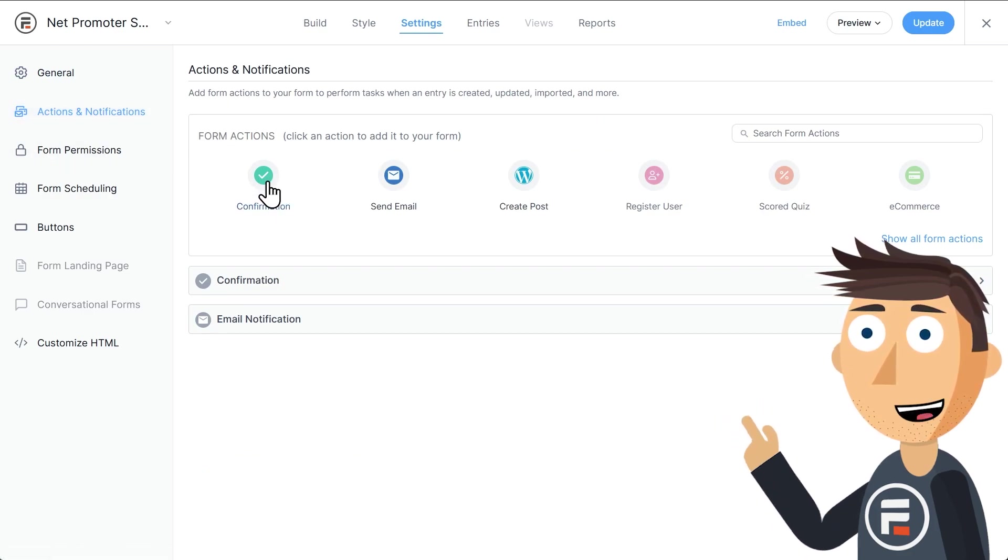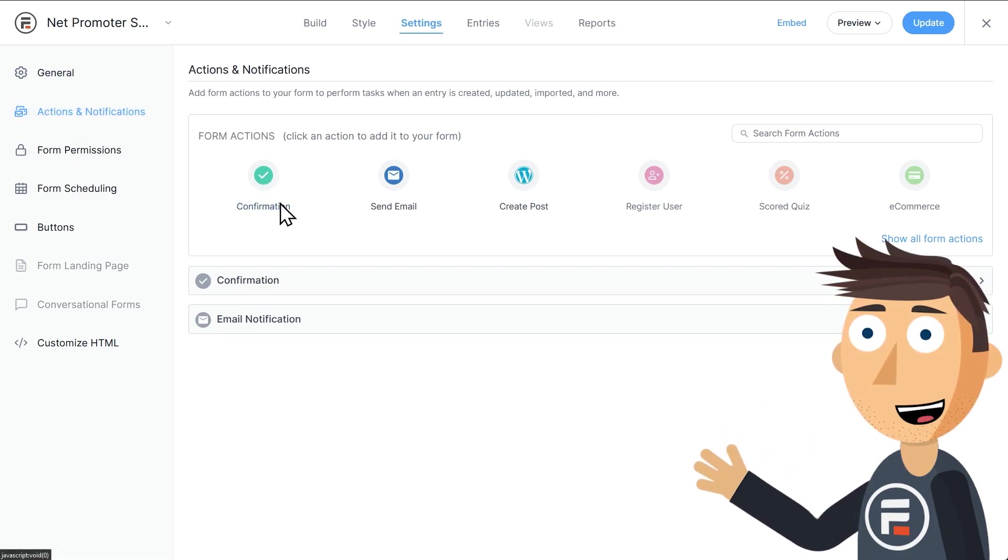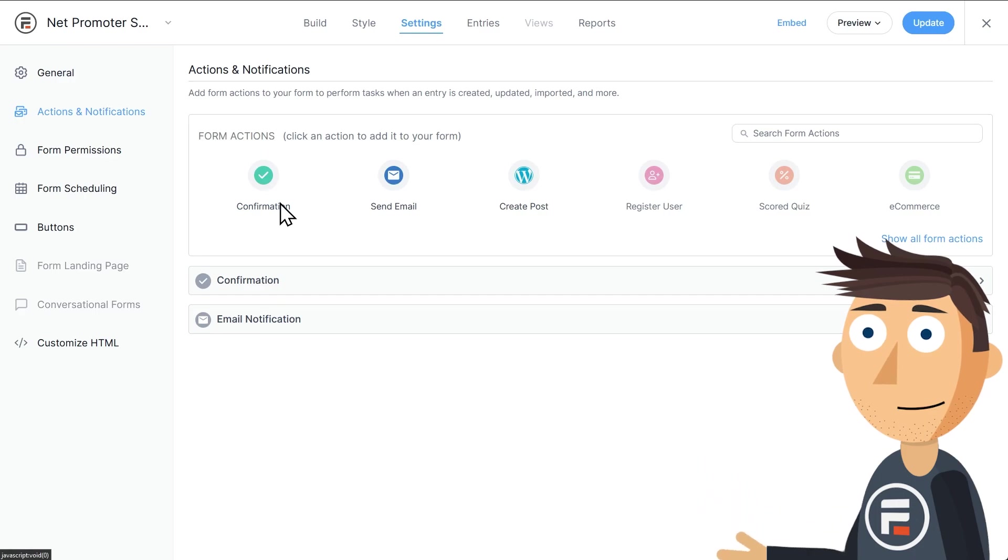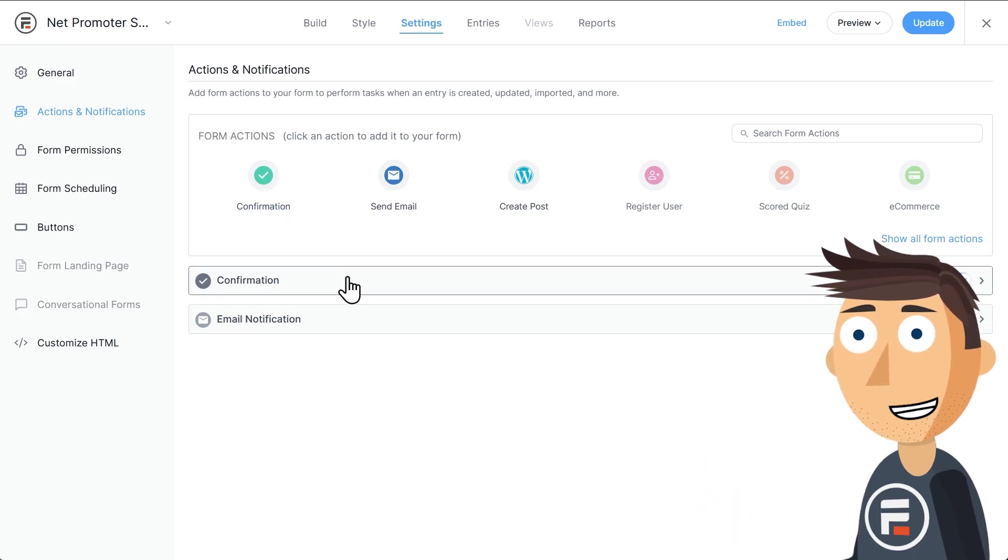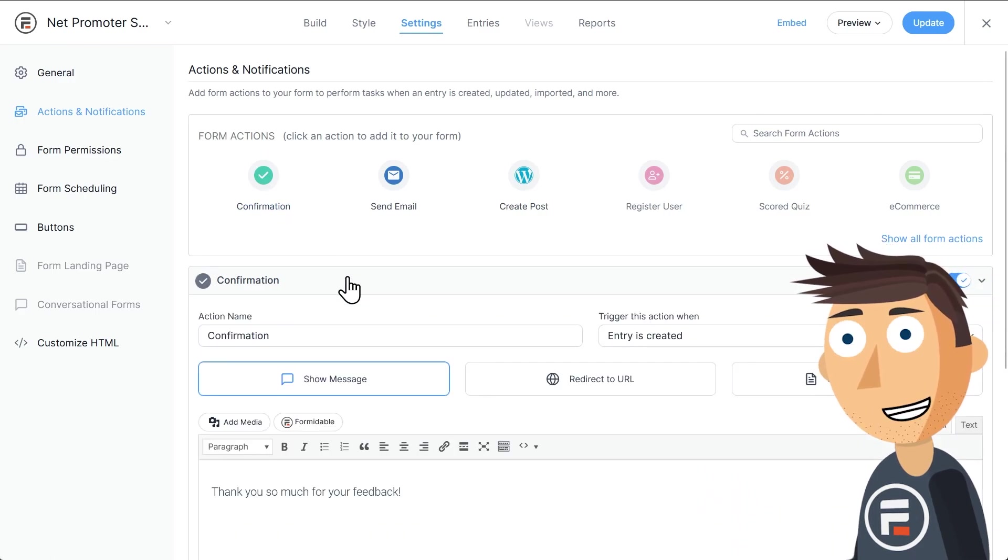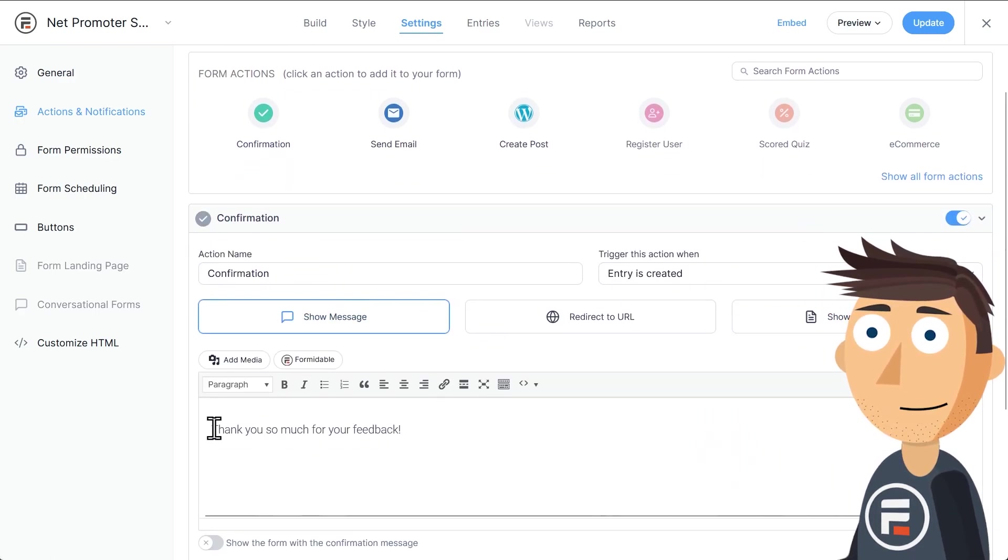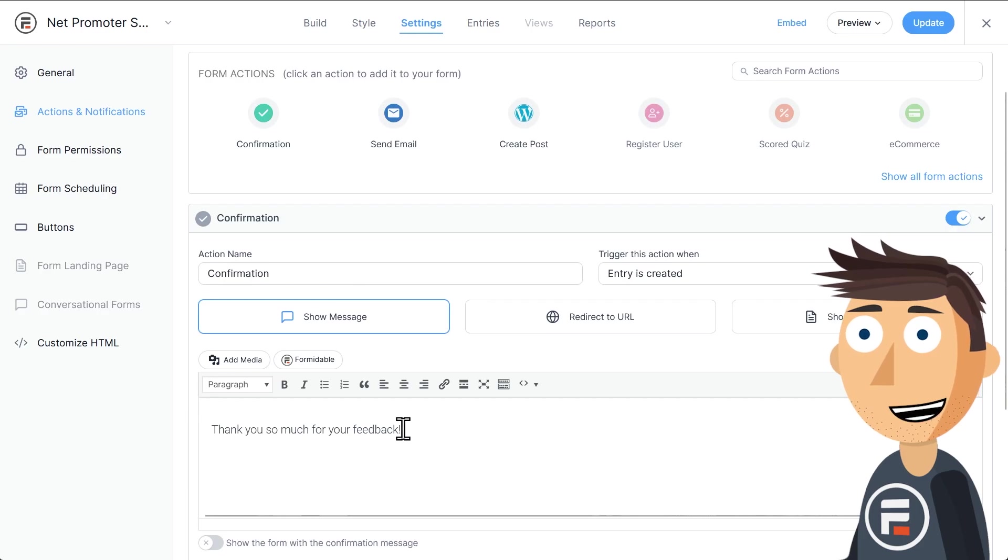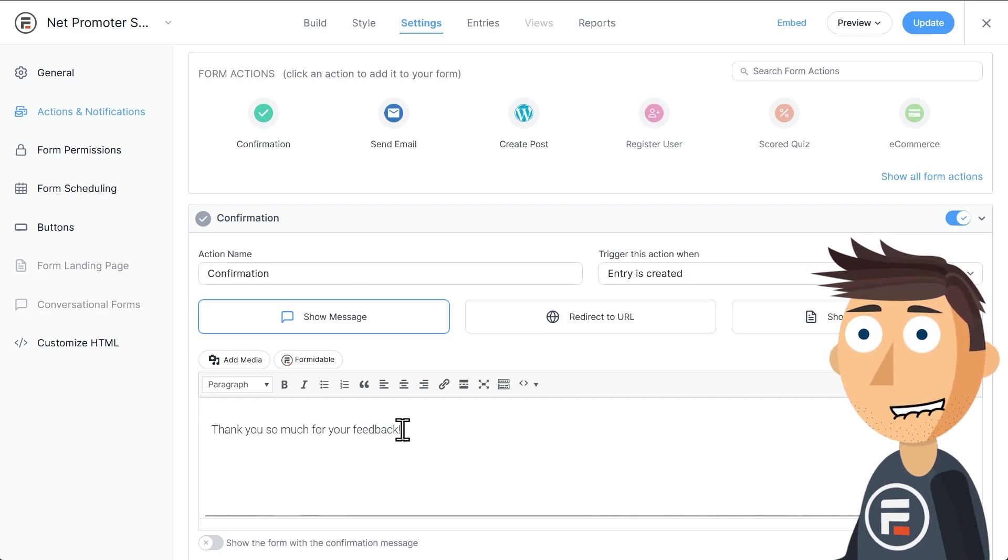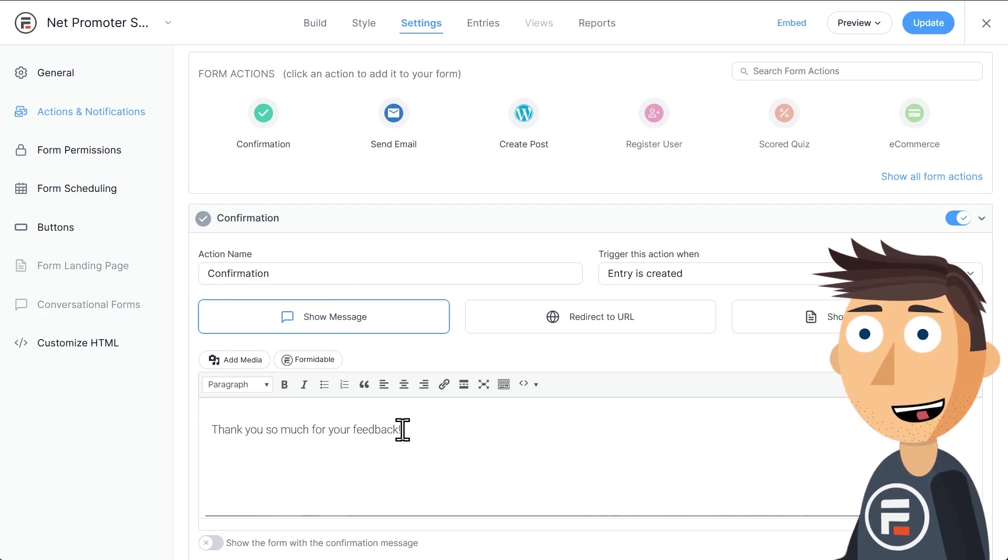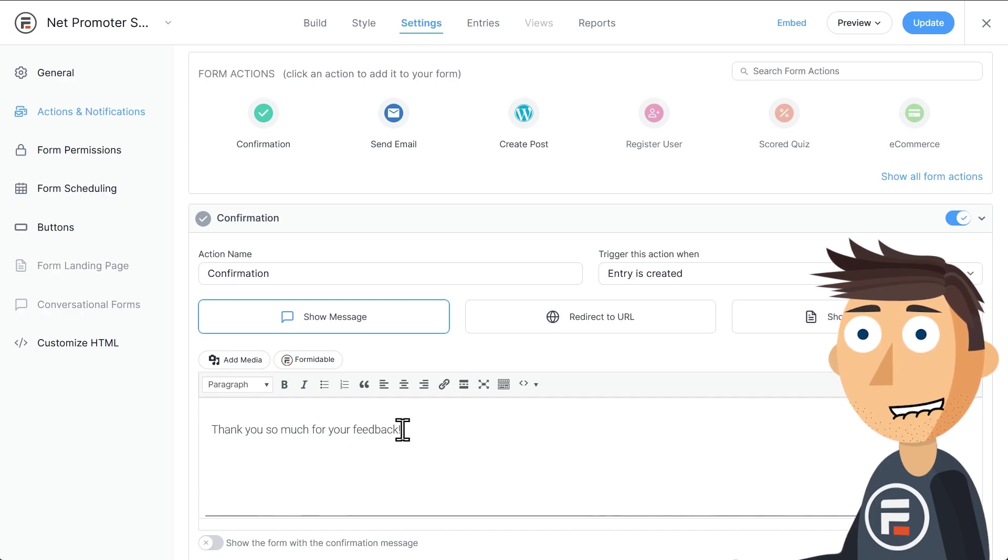Now you'll see our confirmation action as a choice in our form action bar. Each form starts with one confirmation action by default. If we open it up, we'll see it has the standard thank you so much for your feedback reply. But we can also see that we have three options to choose from.